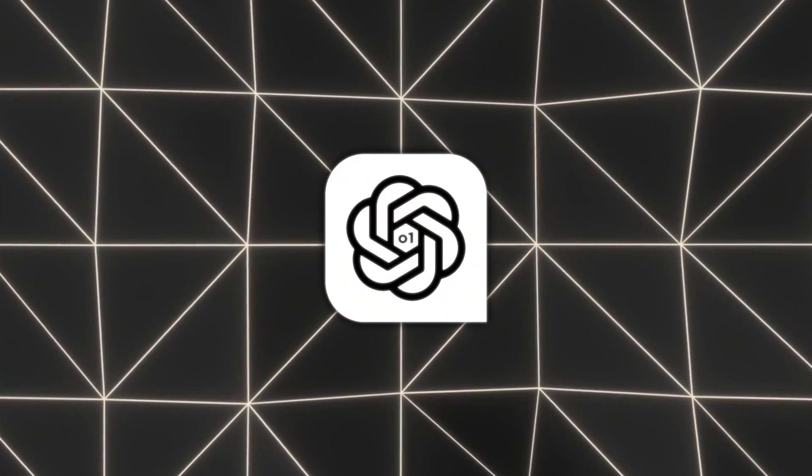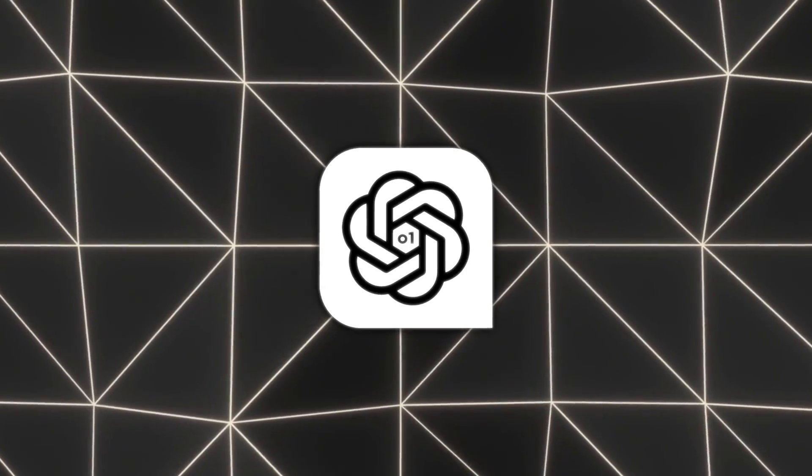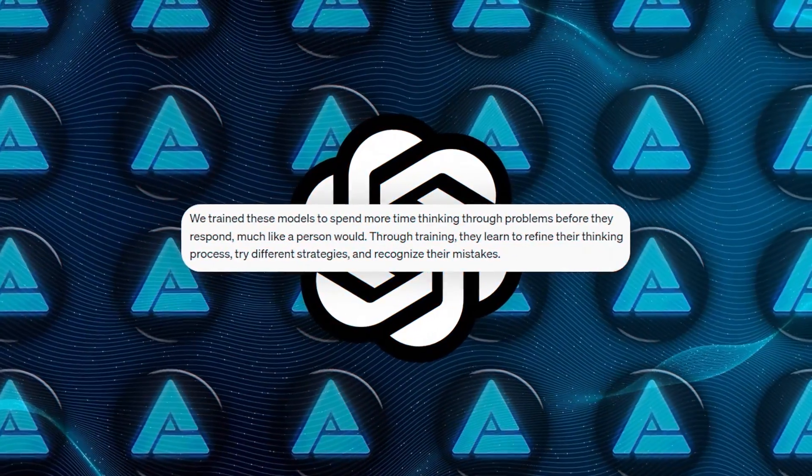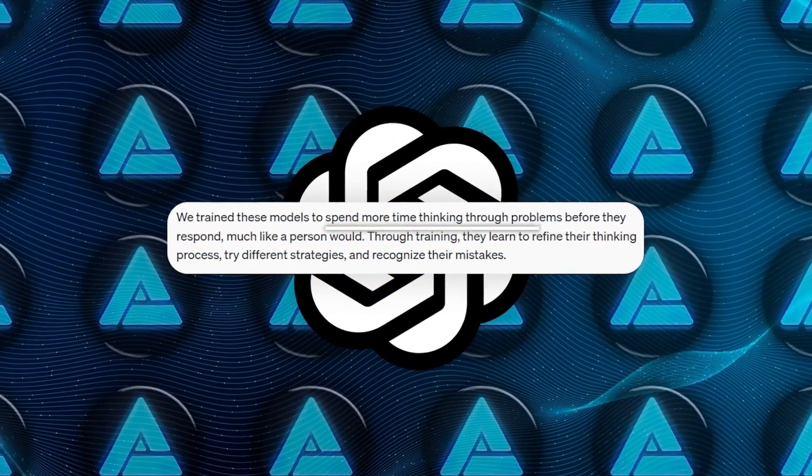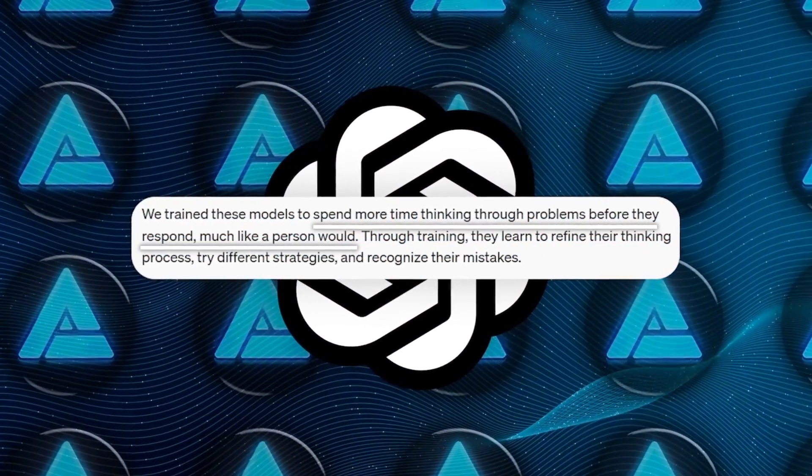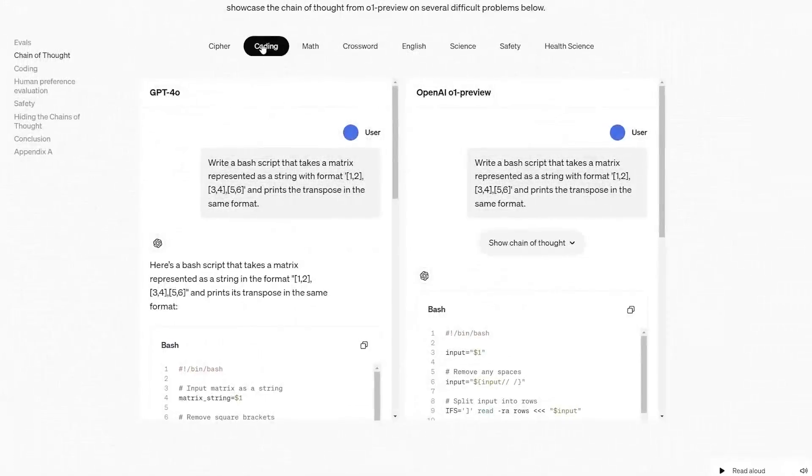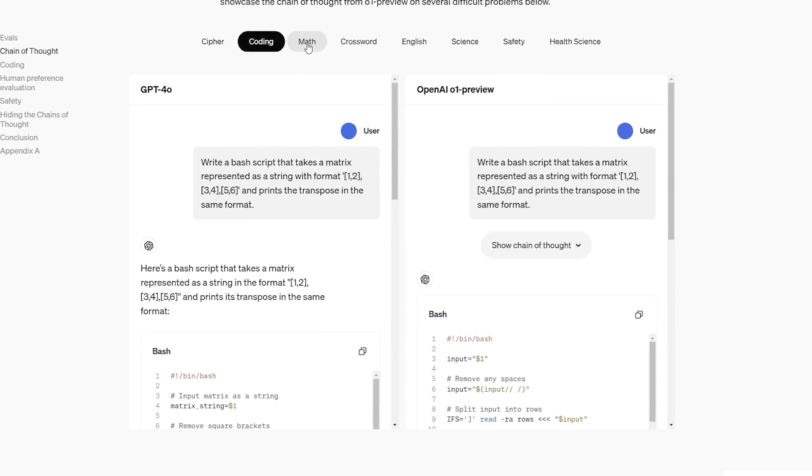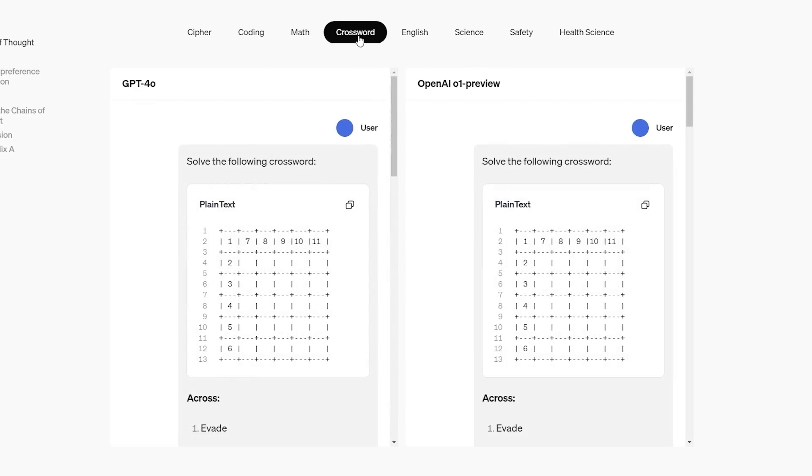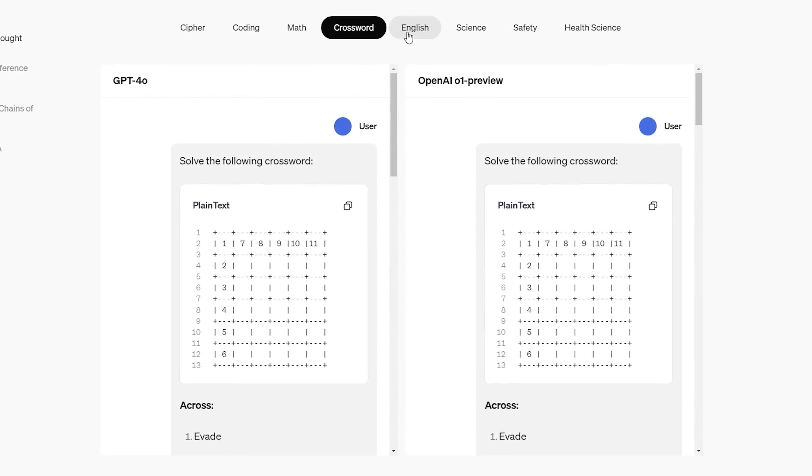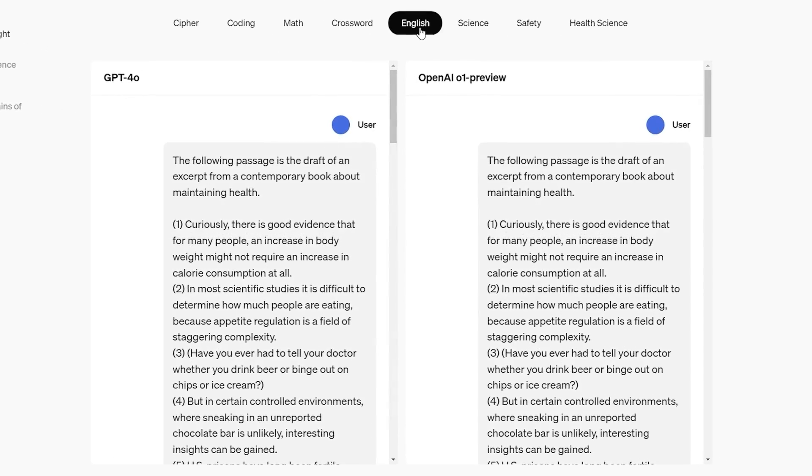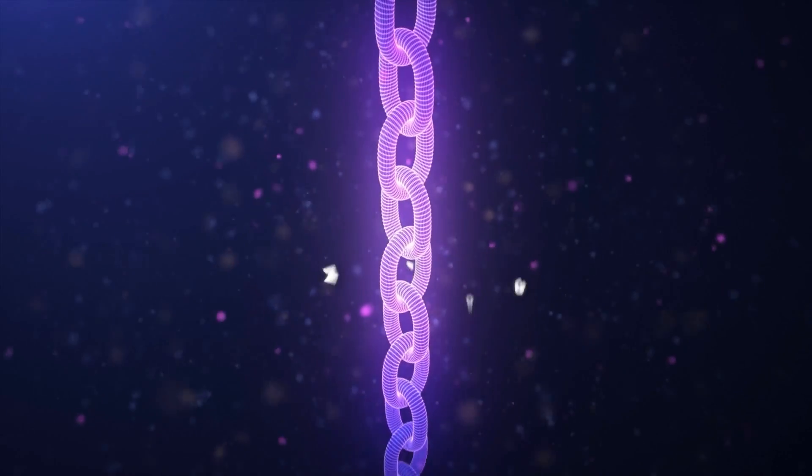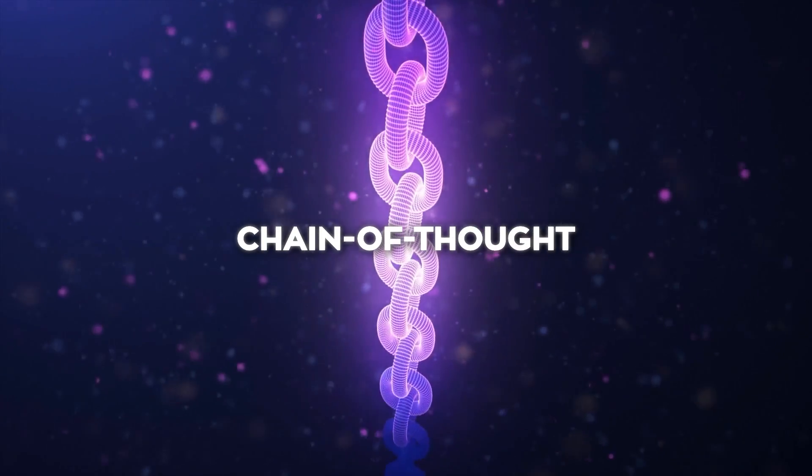So how does this new model work? OpenAI trained o1-preview to spend more time deliberating on problems before providing an answer, much like a person tackling a difficult question. Through this training, the model learns to refine its thought process, experiment with different strategies, and recognize its mistakes. This method is known as chain-of-thought reasoning.